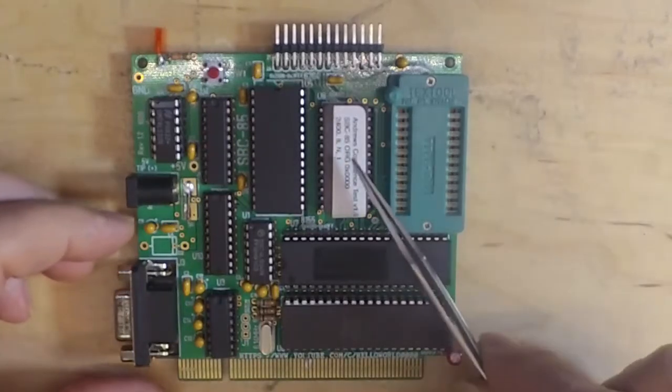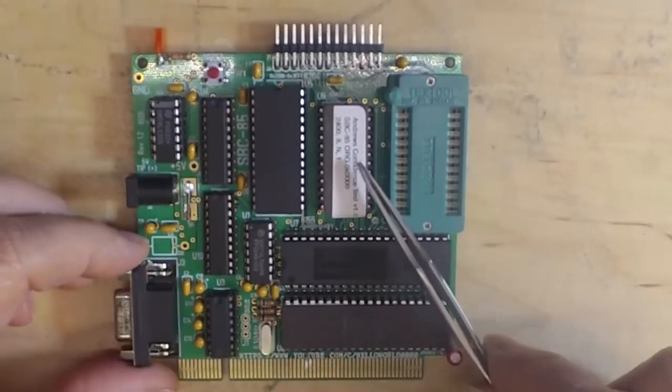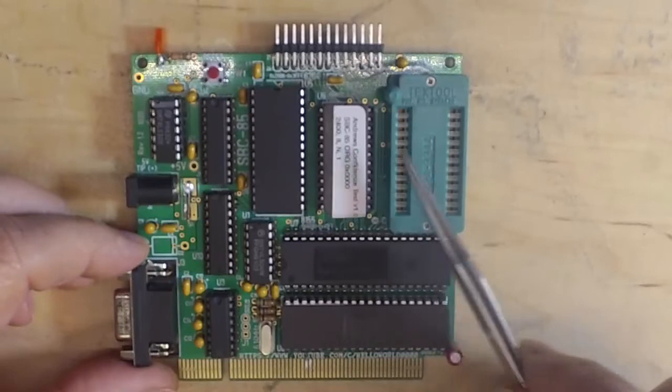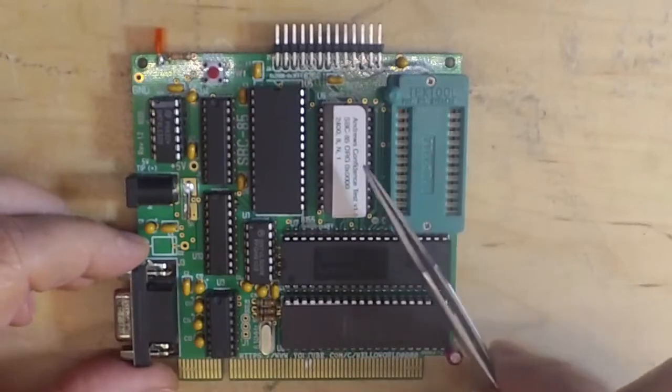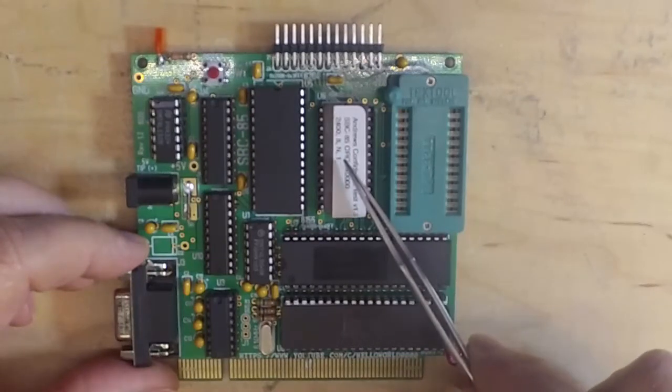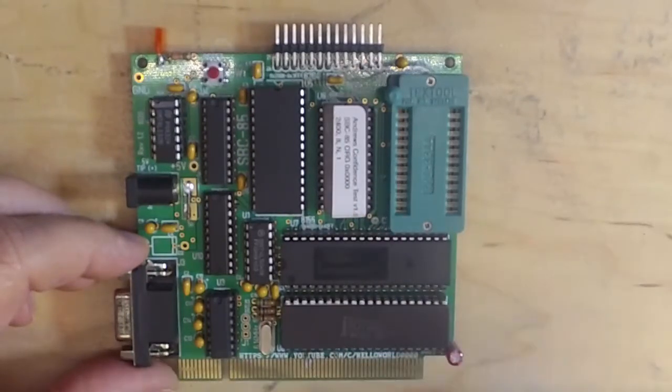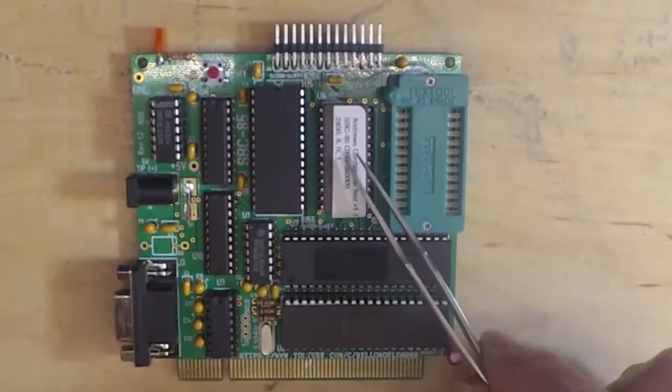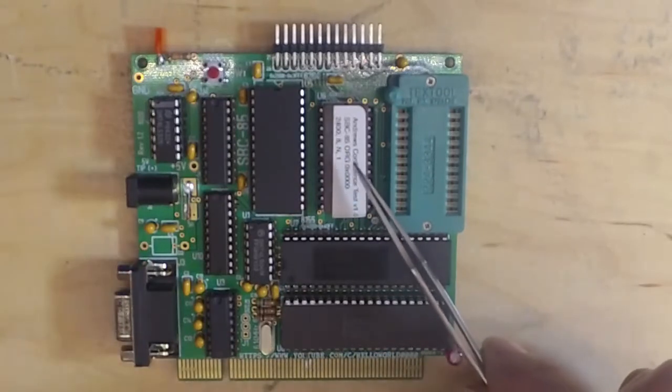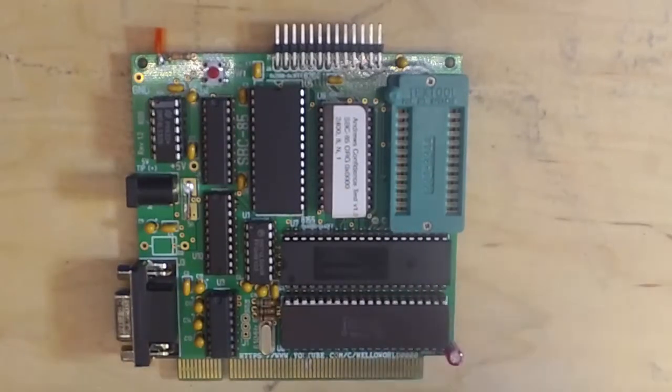The problem with the 2732 is that it doesn't have a lot of memory space, but the biggest problem is that it requires 21 volts to program. Most programmers now just can't do the 21 volt programming pulse required by the 2732.